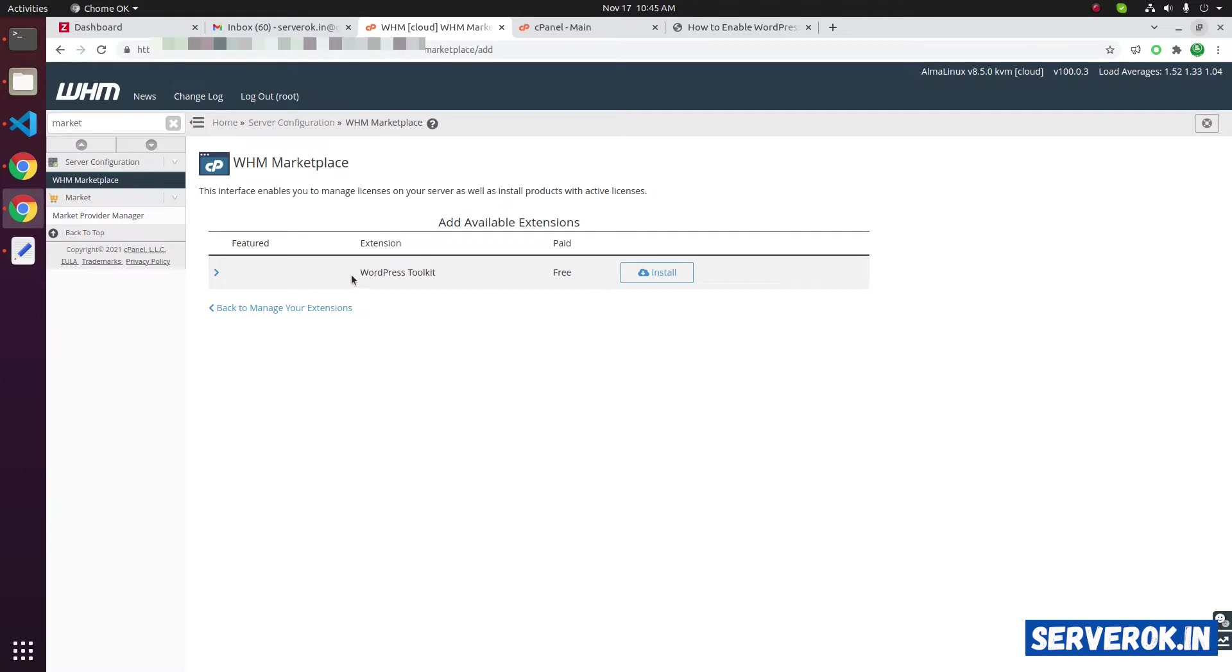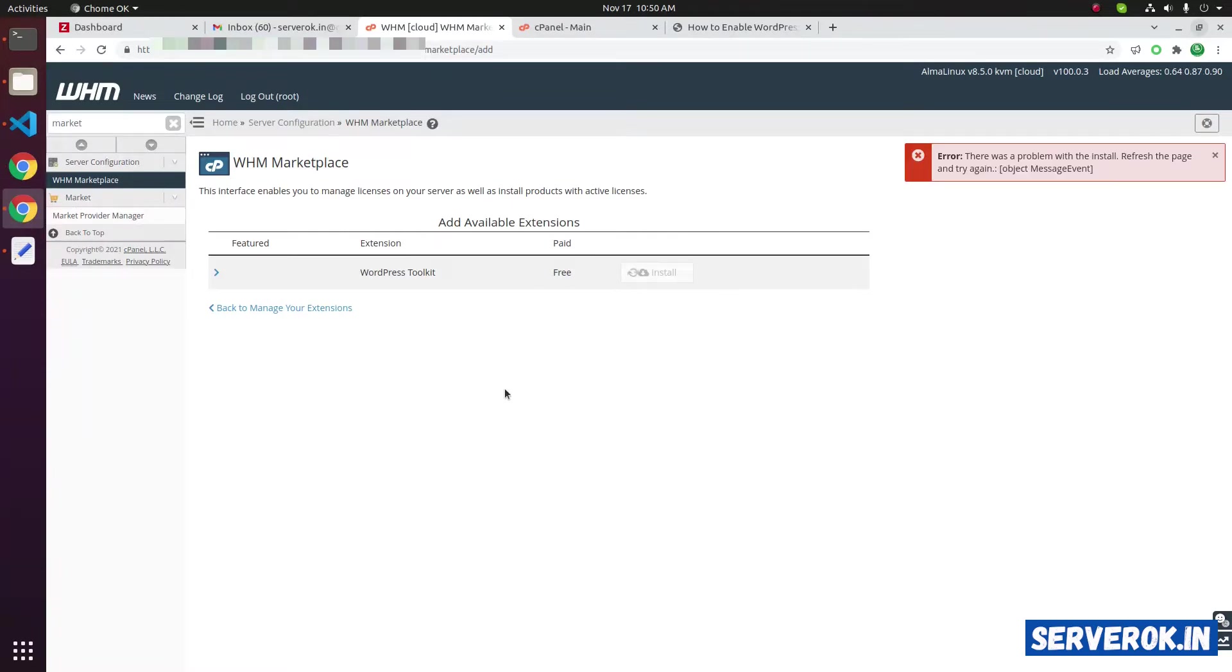You will get the option to install WordPress Toolkit. It is free to install. To install, click on the install button.